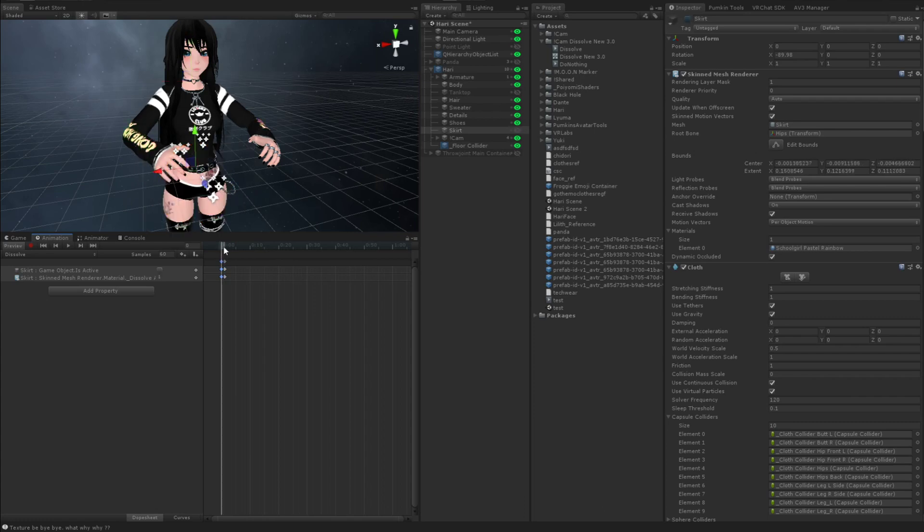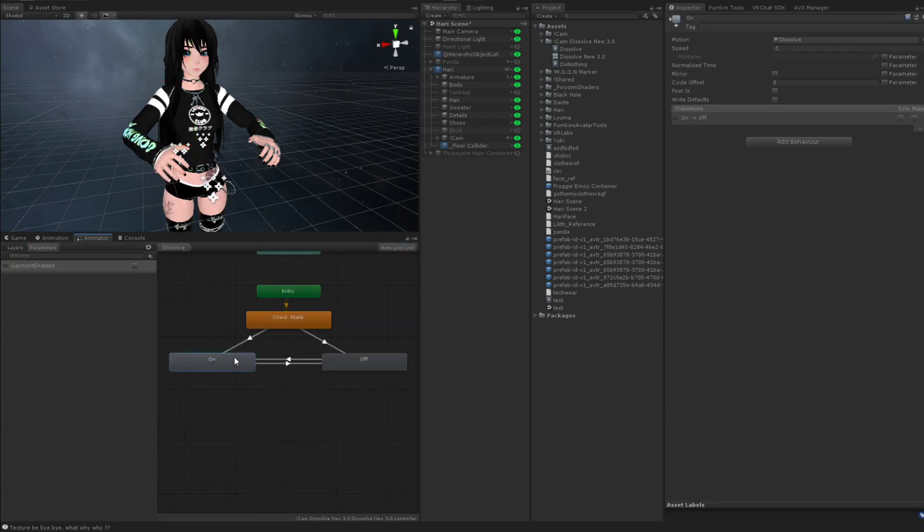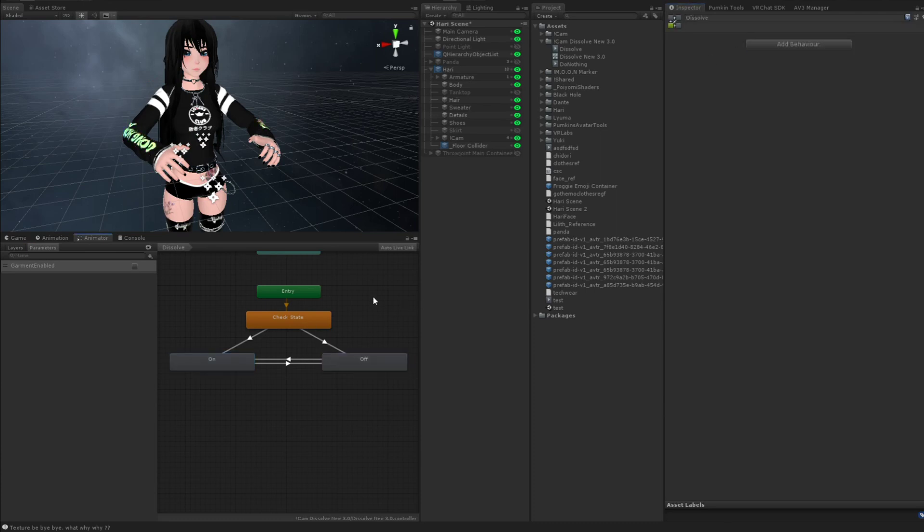So then you go back into your animator and change speed of on to one and speed of off to negative one. It all depends on how you want to do it.